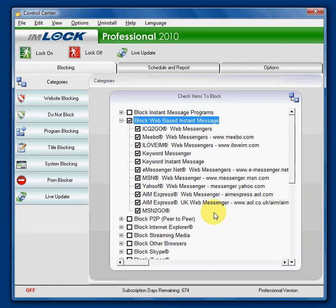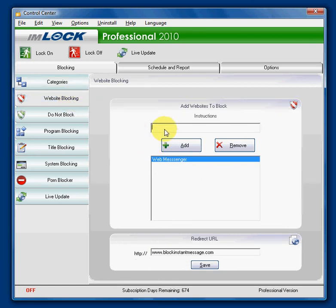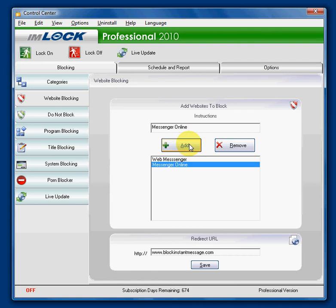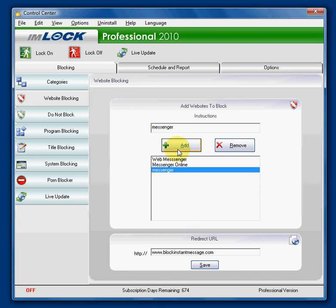You can block instant messenger by blocking these websites. If you encounter other instant message websites that you want blocked, you can go to the website blocking tab and add a keyword of the website or of the page title. For example, messenger online — add — and now that is additionally added. Or you could simply add the keyword messenger and that will block any potential messengers with the keyword in it.